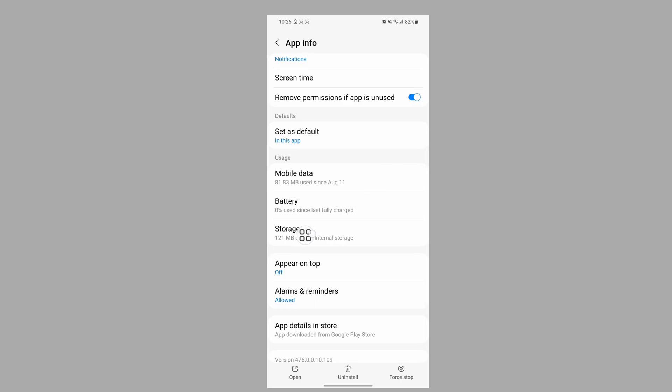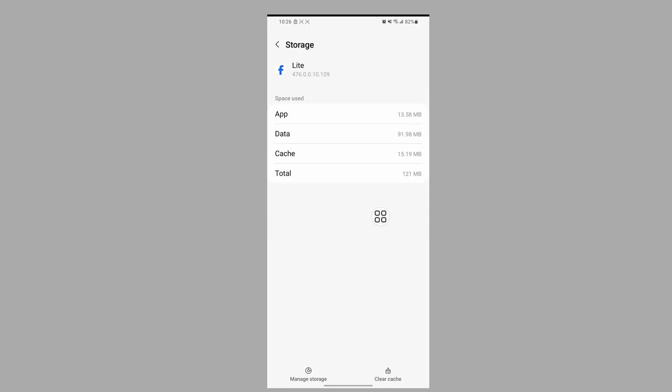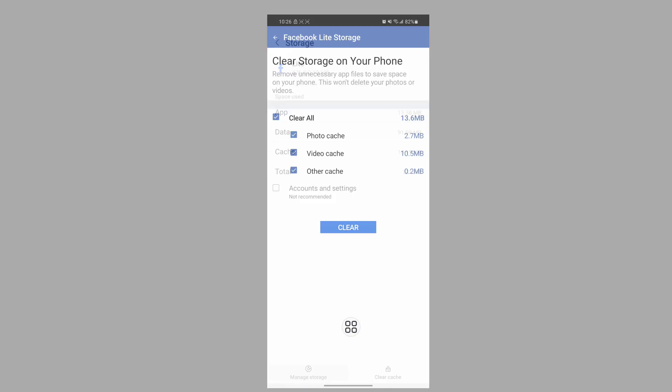Scroll down, tap on Storage, tap Manage Storage, and then Clear.